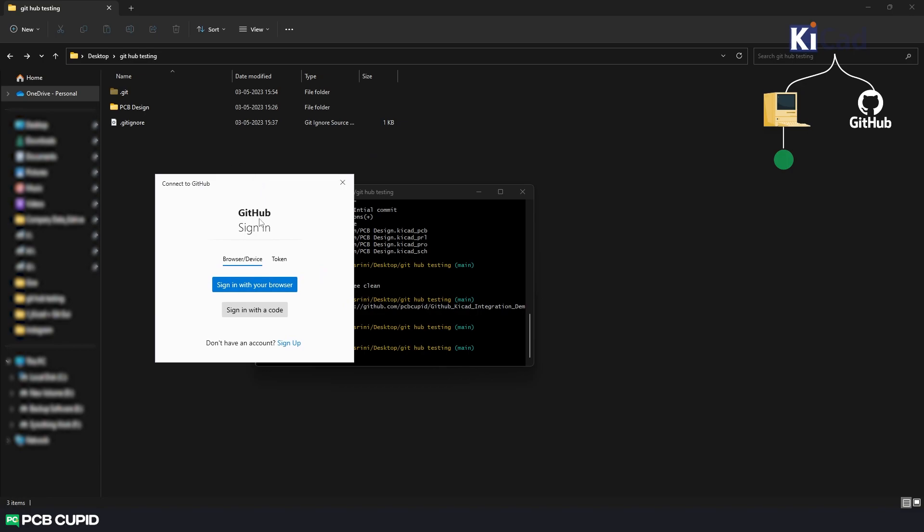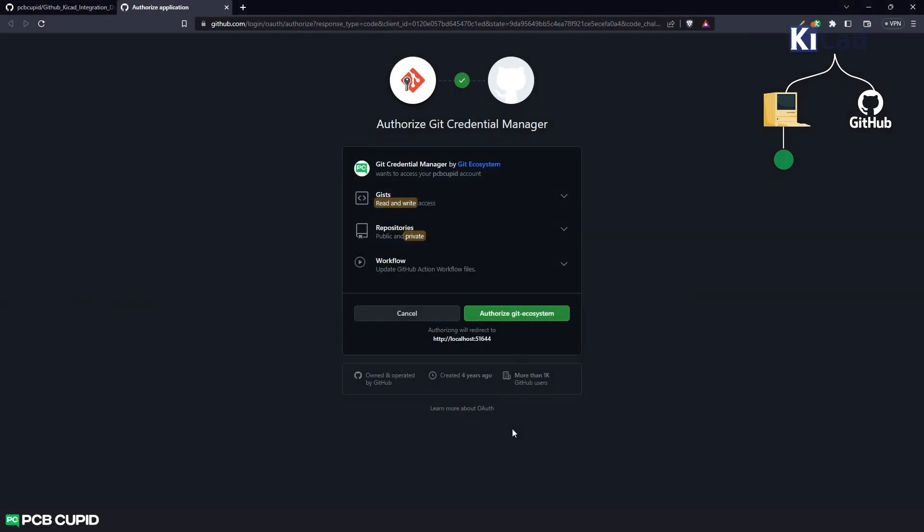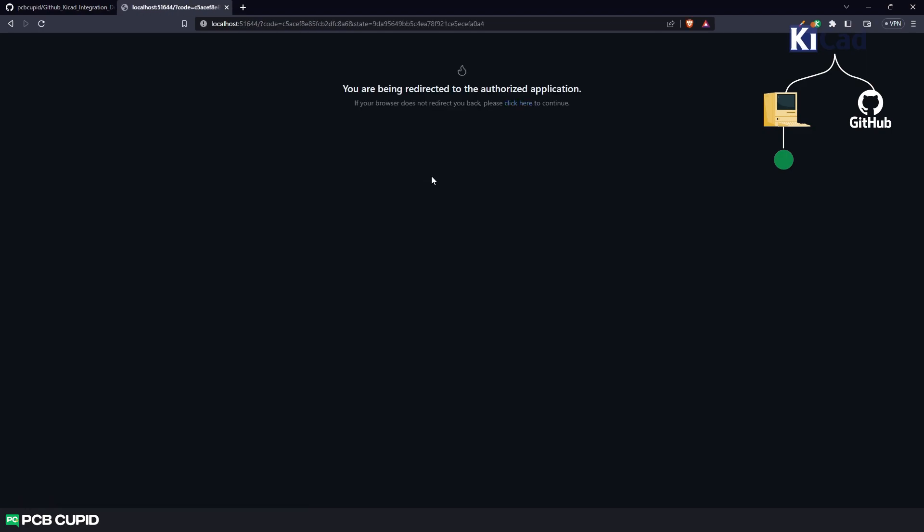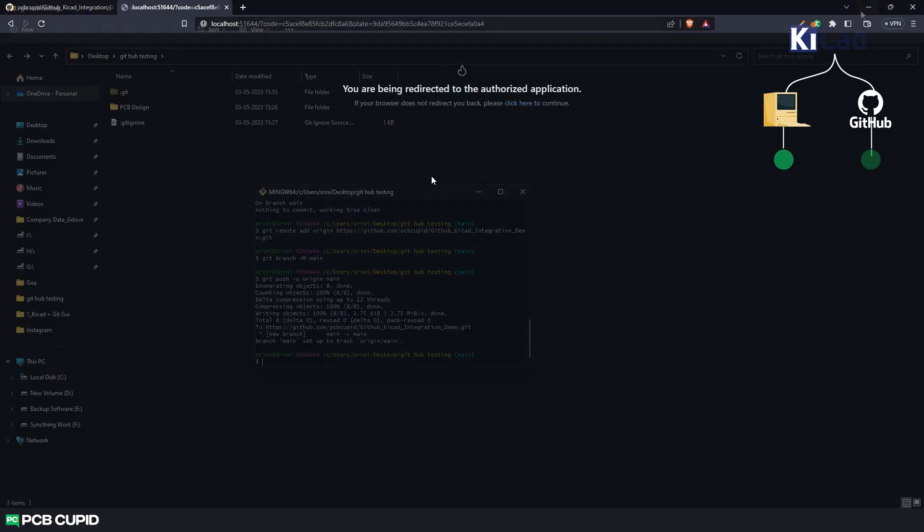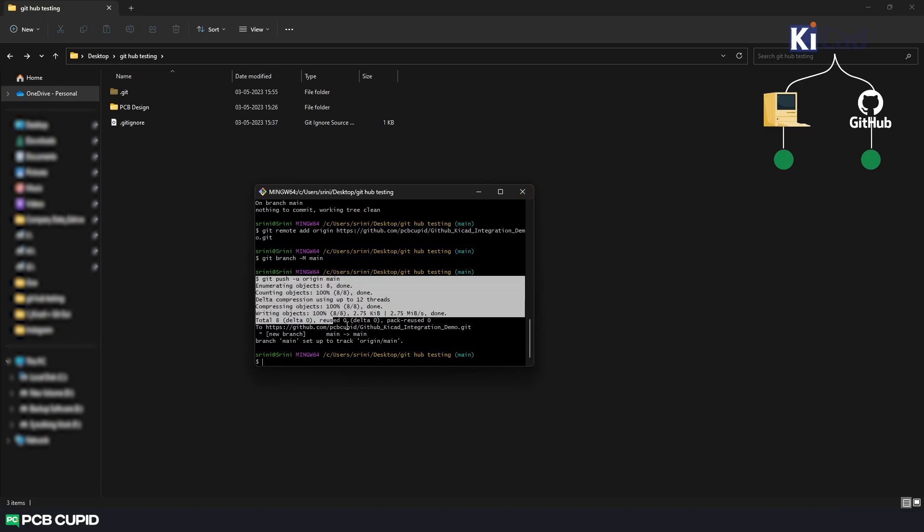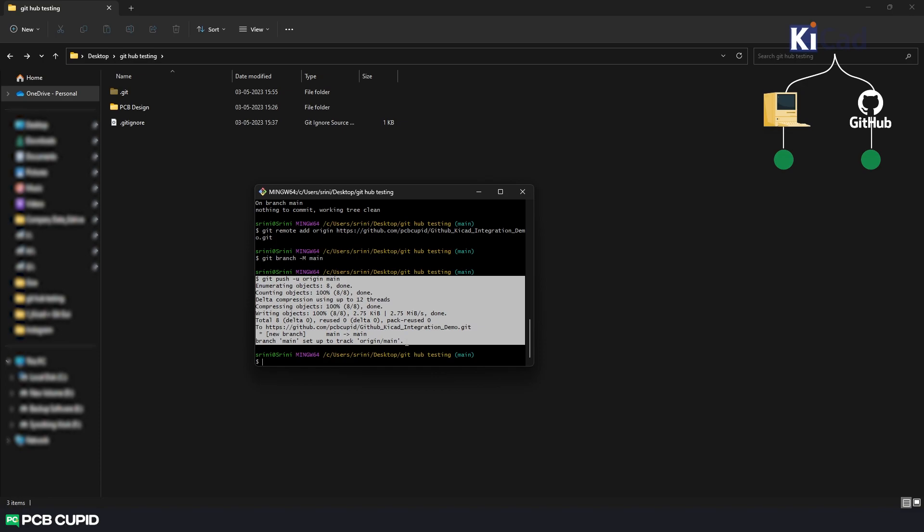Now this will bring up a popup to login to github. Now use the option sign in with browser. And here click on authorize git ecosystem and enter your password. And then click on confirm.